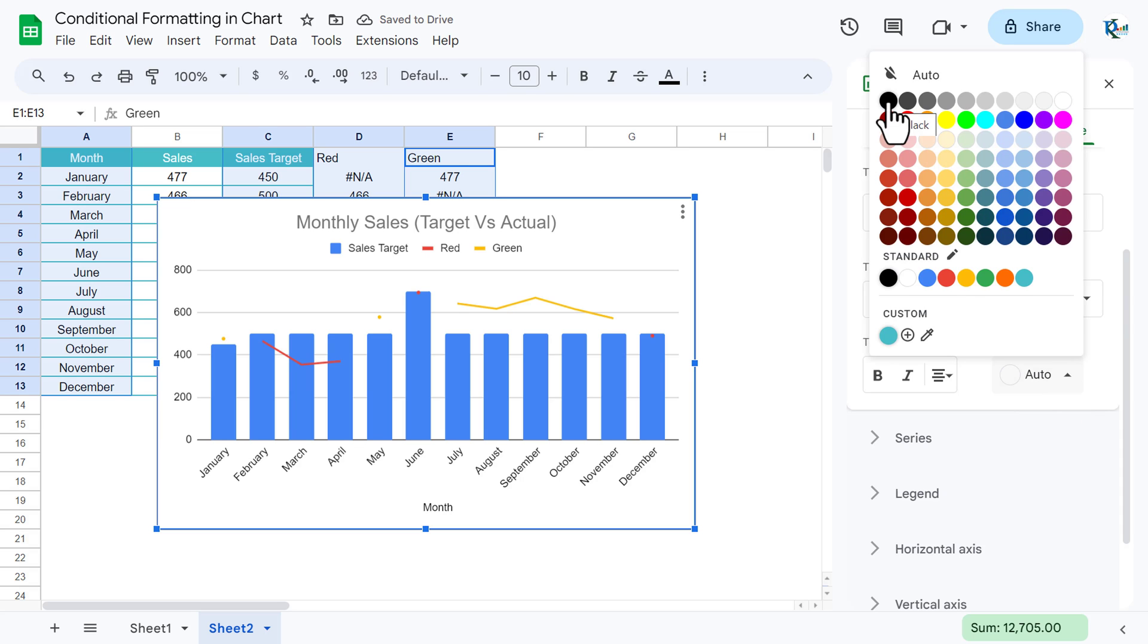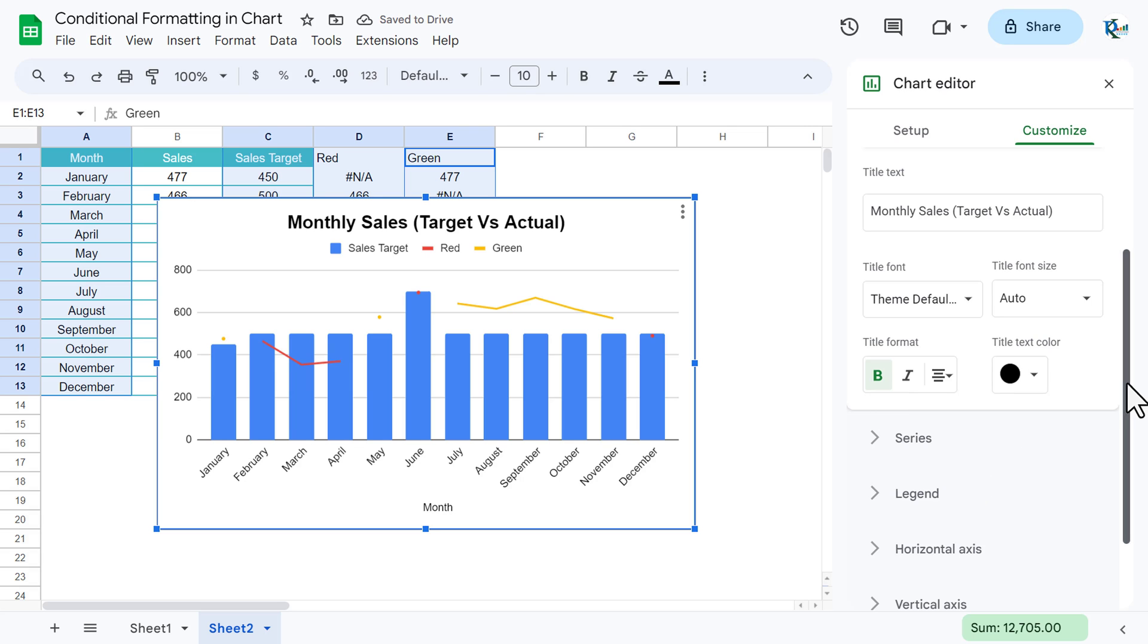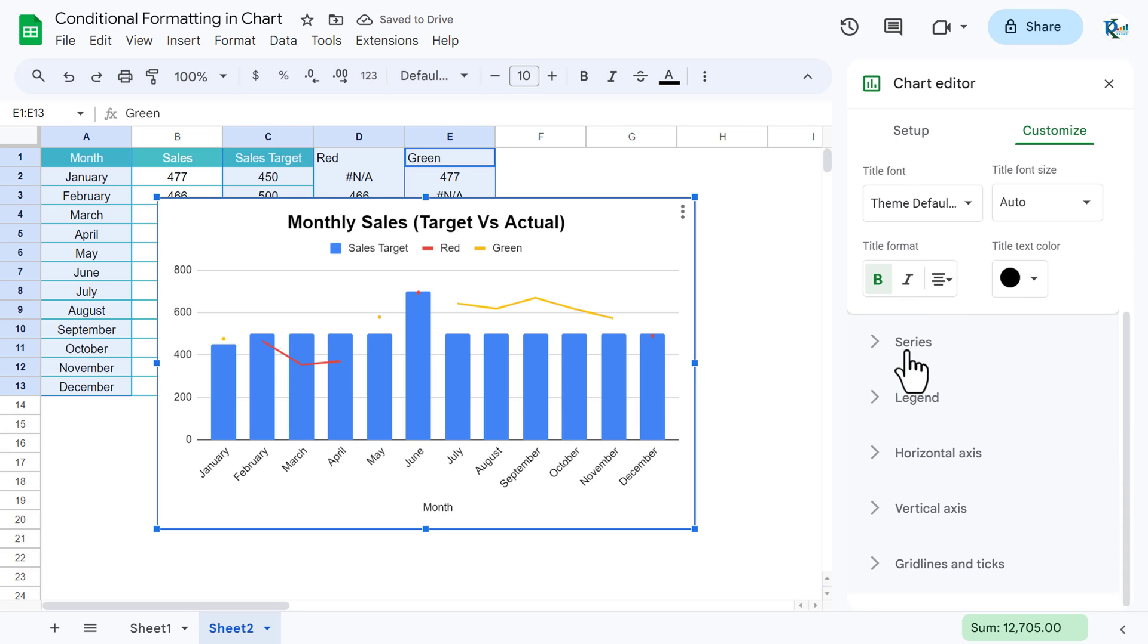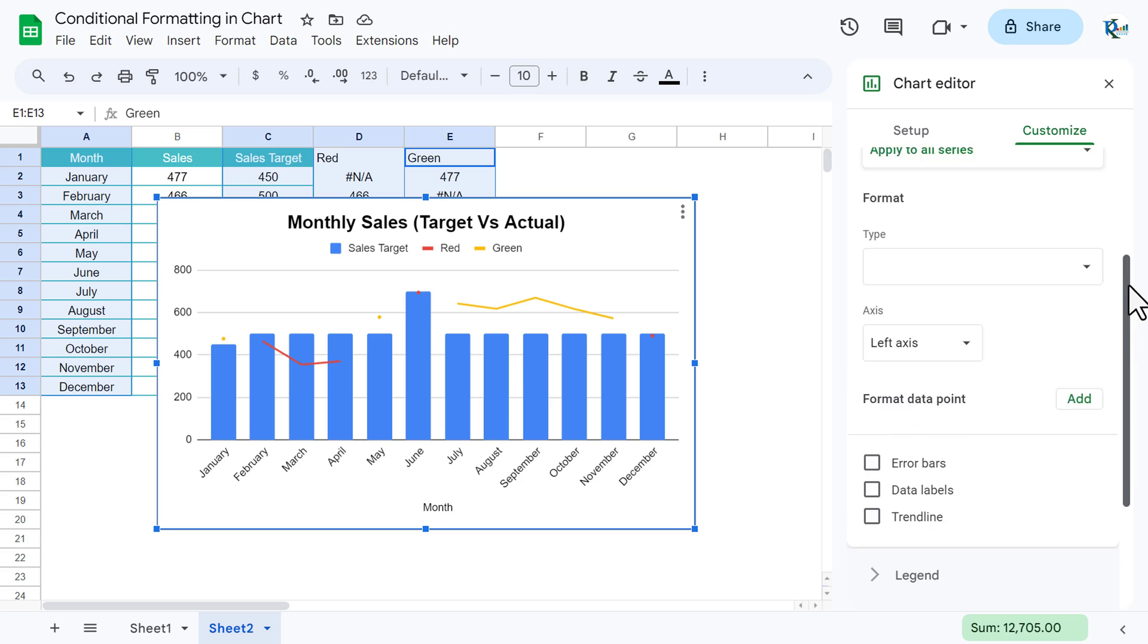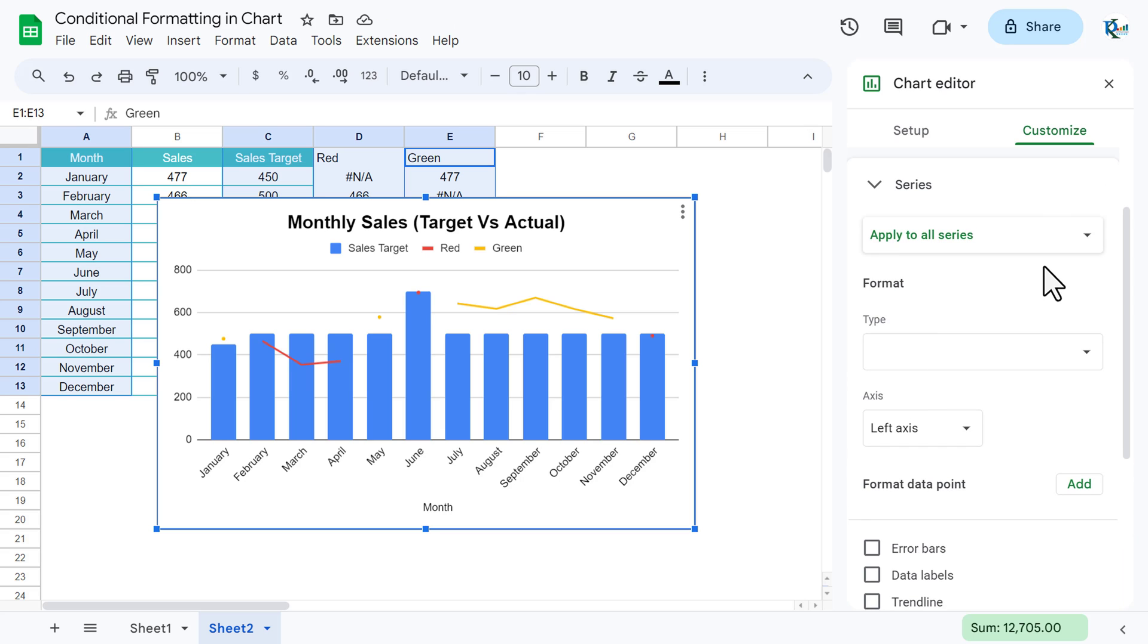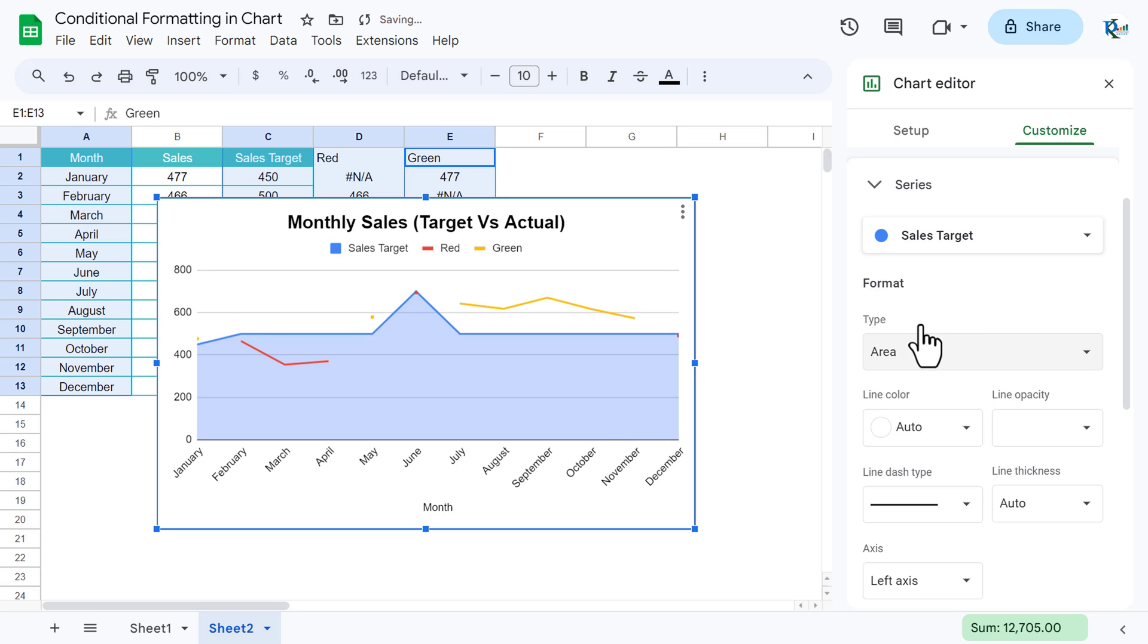Now go to the series. In the series select the first series which is sales target, and the type of this we will take area. You can take line also, but here I am taking area.